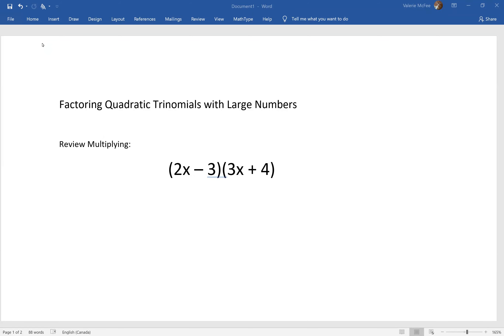Let's talk about how to factor quadratic trinomials with large numbers. I gave you steps that work most of the time, but sometimes the numbers are a little bit big when you multiply a times c, and it's difficult to list all of the factors.